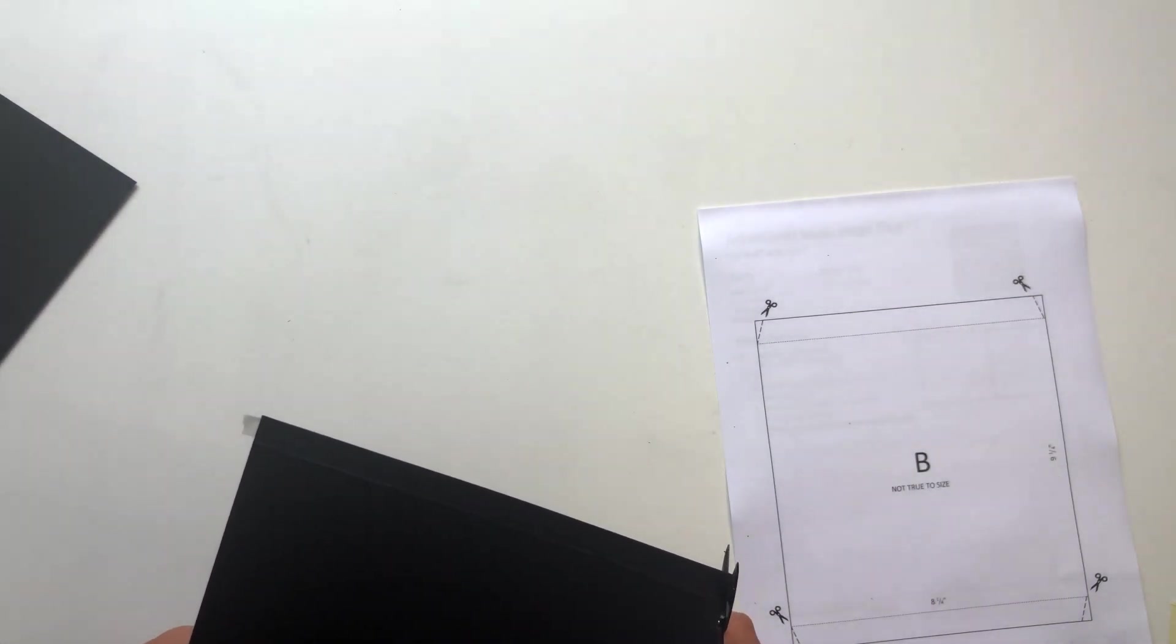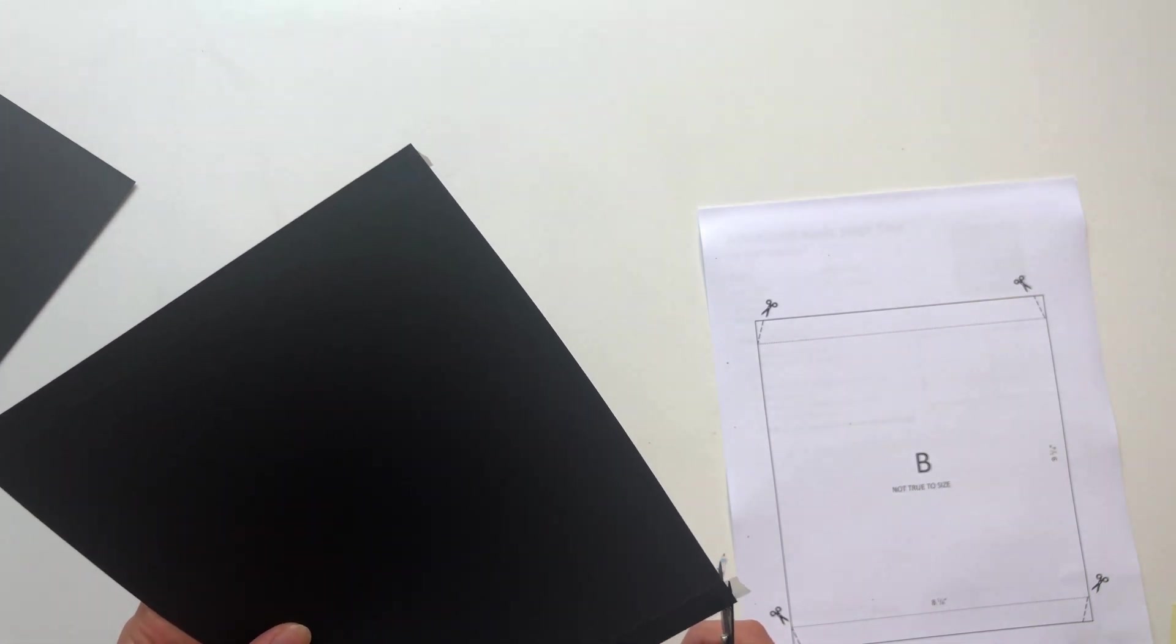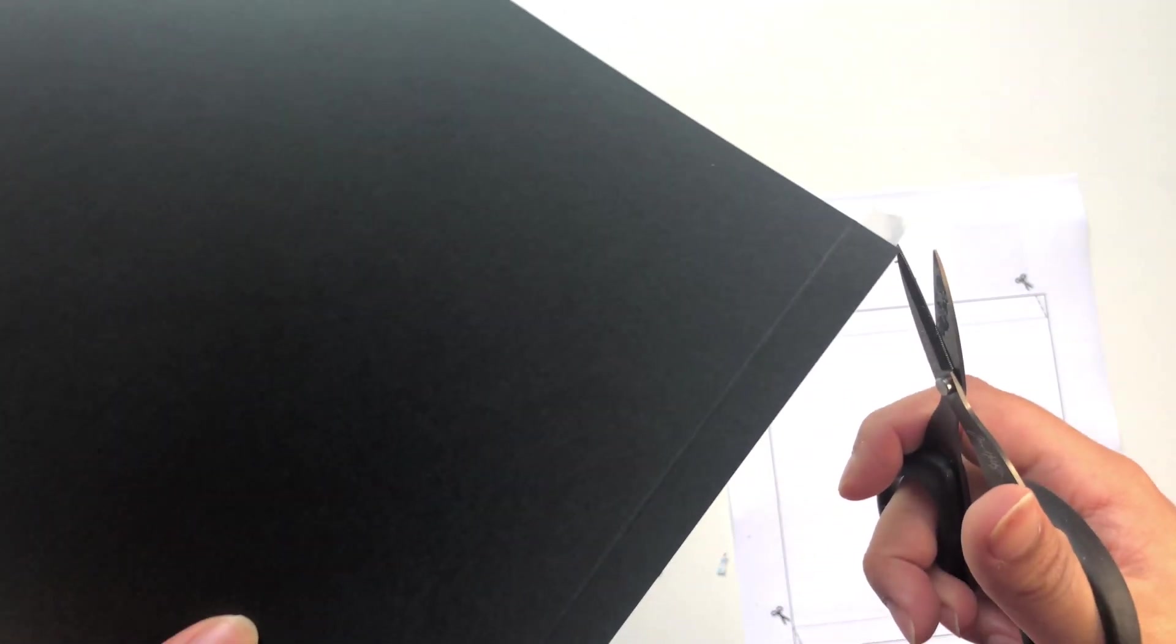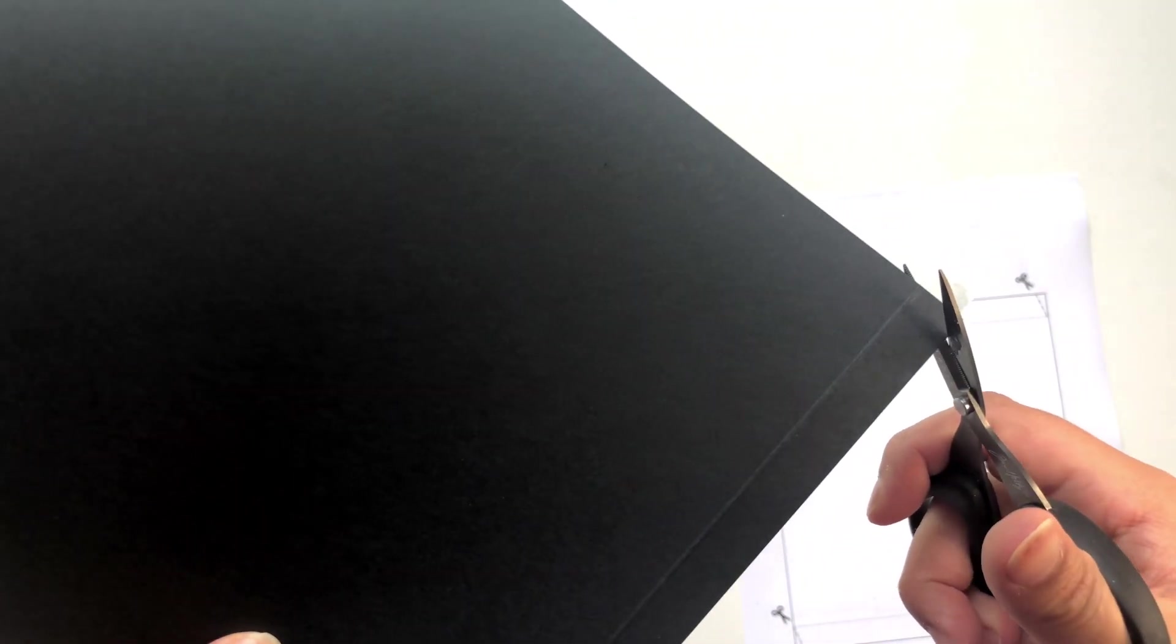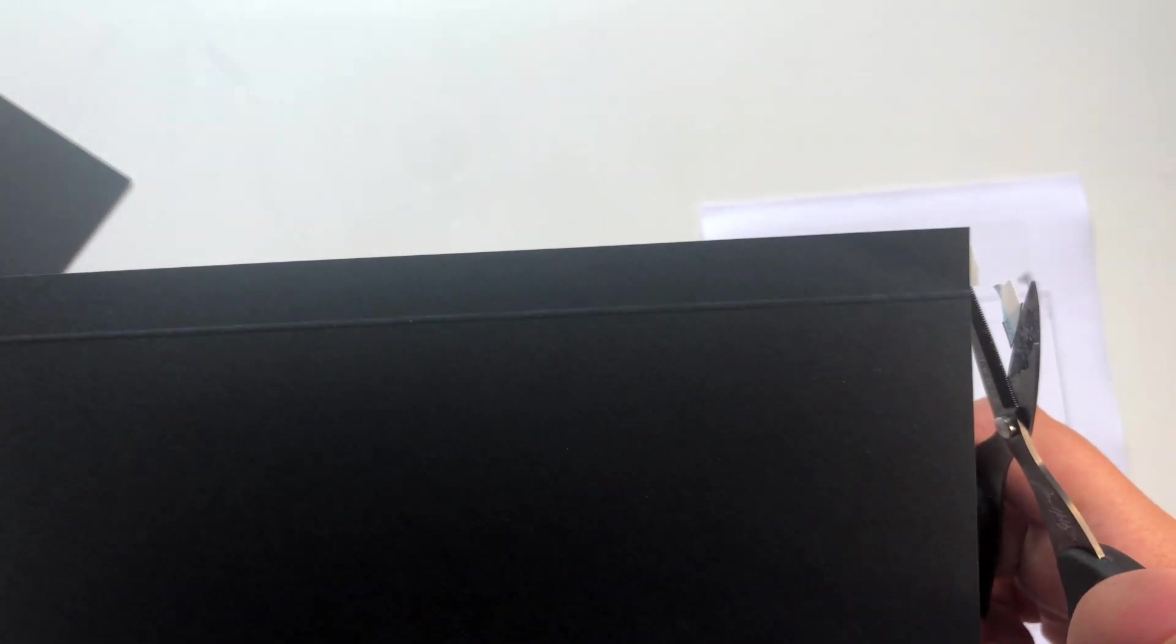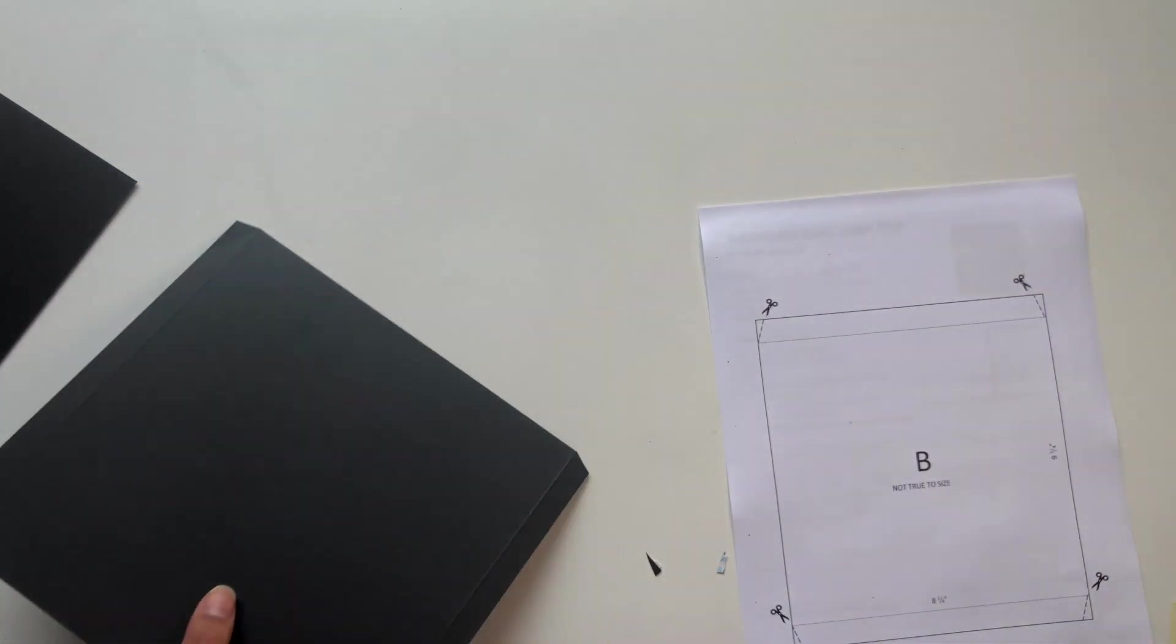And then as you can also see by looking at the templates, we want to cut off the little corners next to the scoring lines. So I like to turn around my cardstock, get my small scissors, and then I just cut at an angle right next to the scoring line. And just be careful that you don't cut into the scoring line but just next to it.